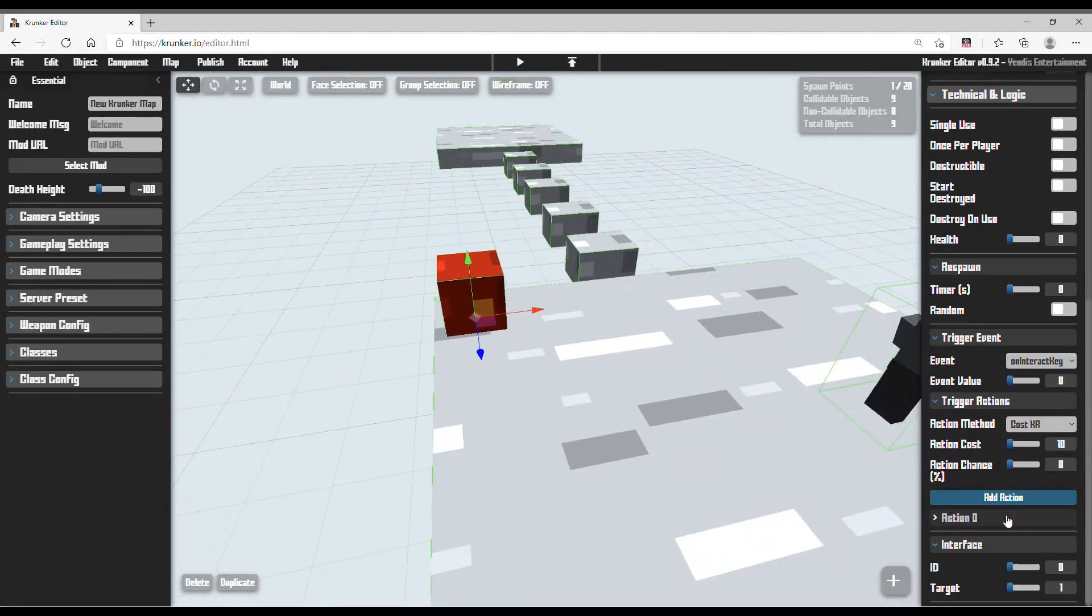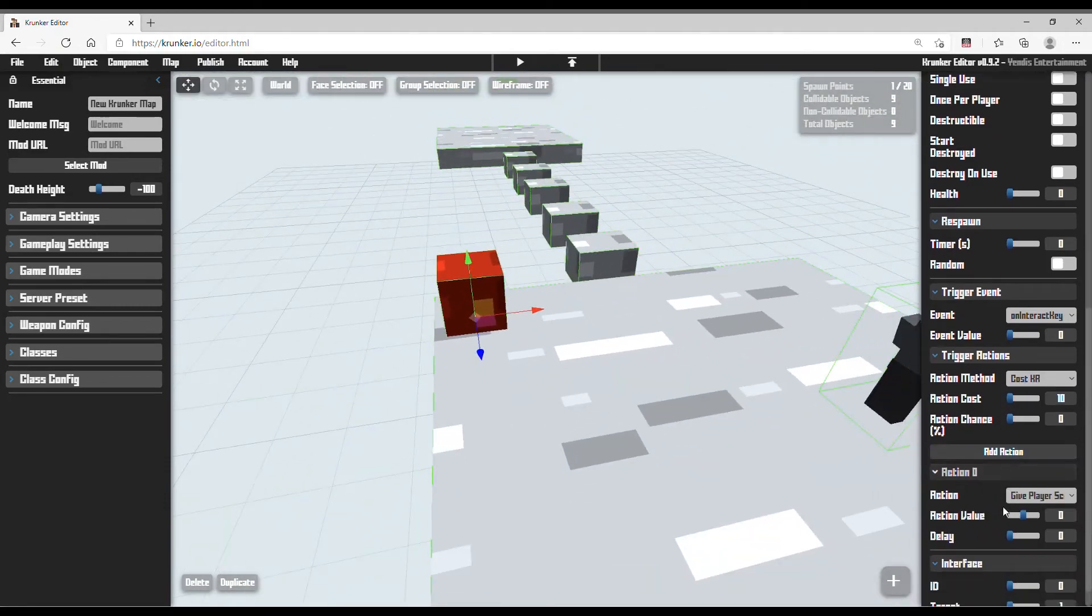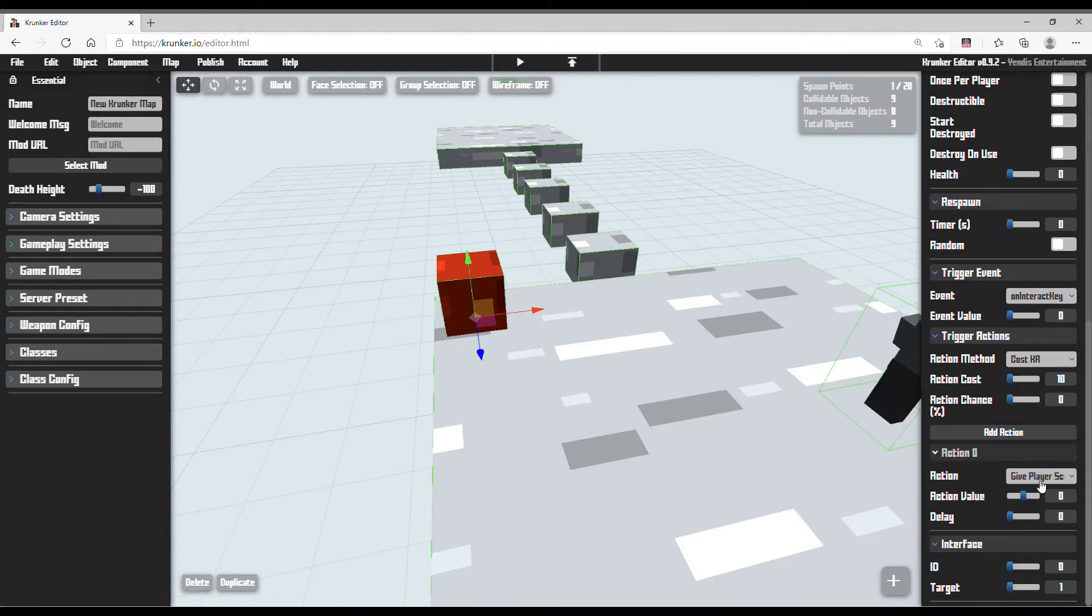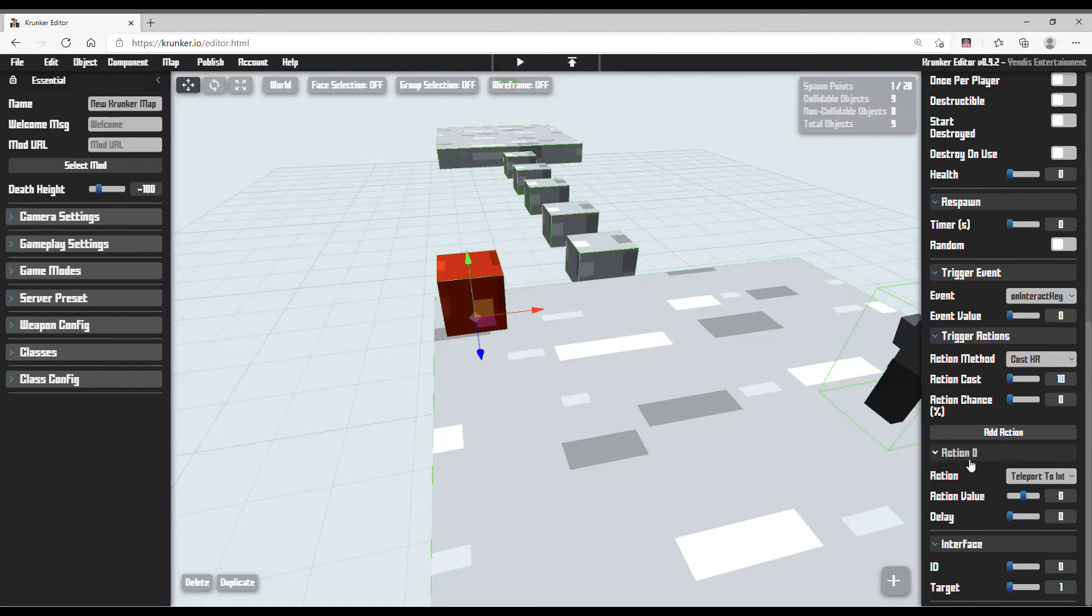Interact key and add action, not give player score, you need to teleport to interface. This here. Click here. Action value. You don't need to touch this.